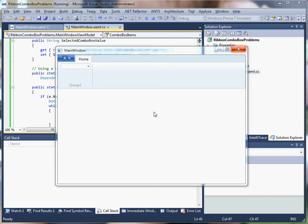This video is to demonstrate a problem I'm having in the ribbon combo box control. I've got a ribbon combo box whose selected value is bound to a dependency property.